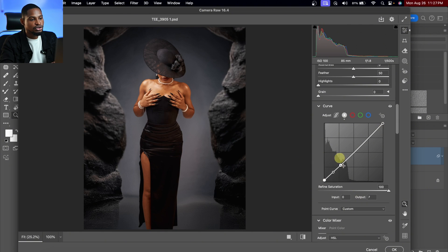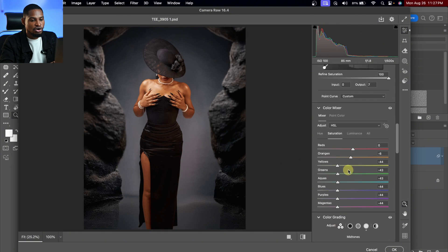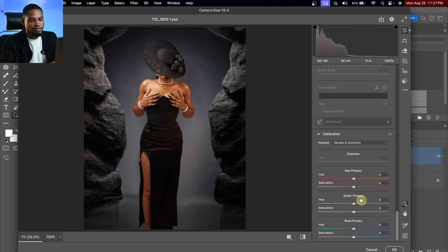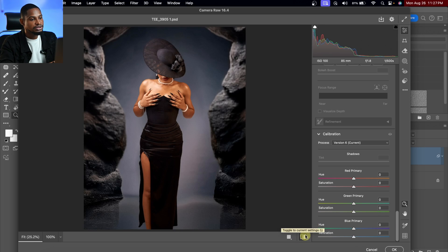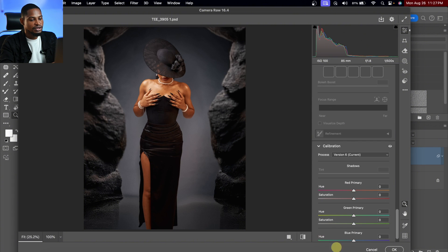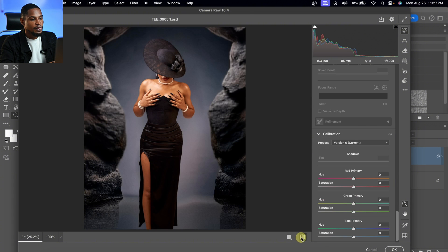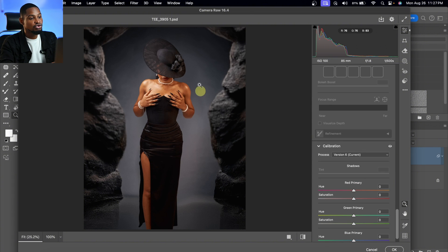Next, I'm going to scroll all the way down and come to Calibration. Under Calibration, I'll find Blue Primary and move the Saturation of the Blue Primary up a little bit to about 15%. That works for me. Let's see the before and after for Camera Raw — you can see the before and the after. It's looking uniform and smooth.